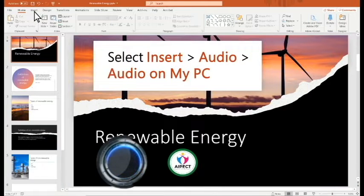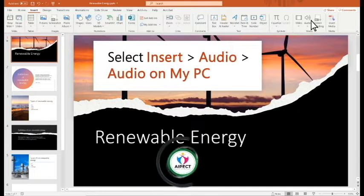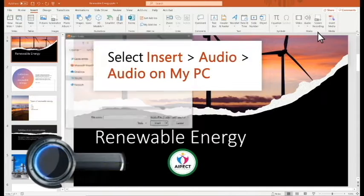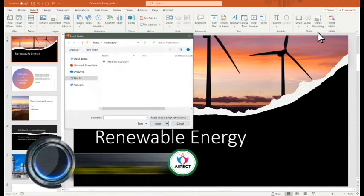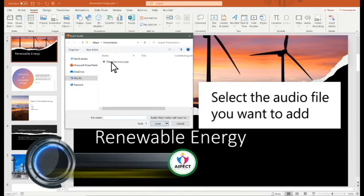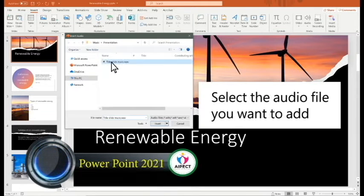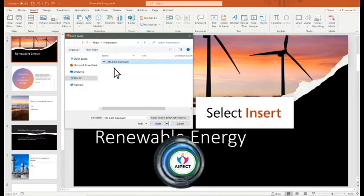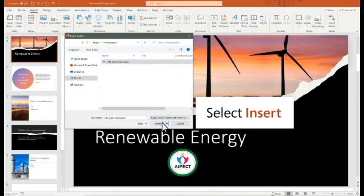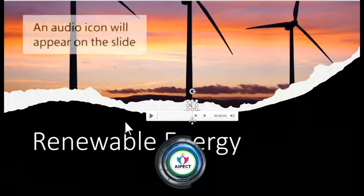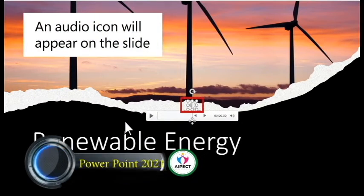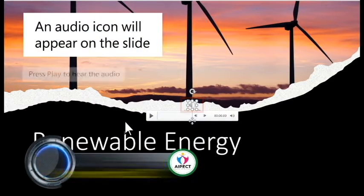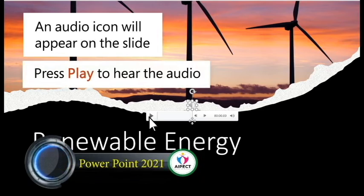Select Insert, Audio, Audio on my PC. Select the audio file you want to add. Select Insert. An audio icon will appear on the slide. Press Play to hear the audio.